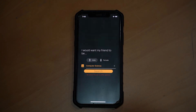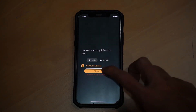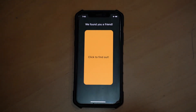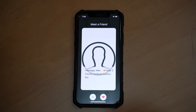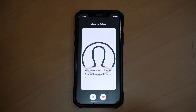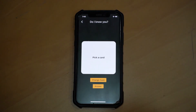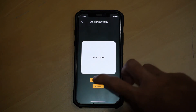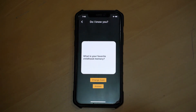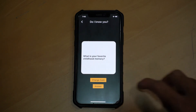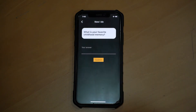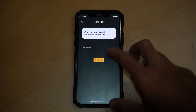We have also tweaked the user profile card to reflect more information about the anonymous user. As per our previous implementation, if users decide that they would want to meet this anonymous user, an icebreaker question will be given to them to allow them to interact.